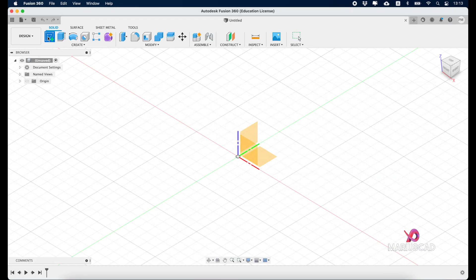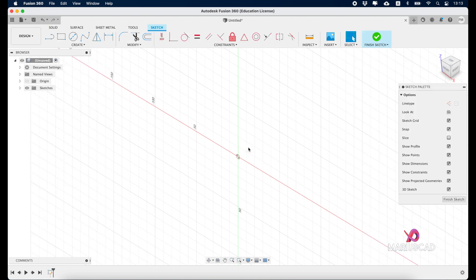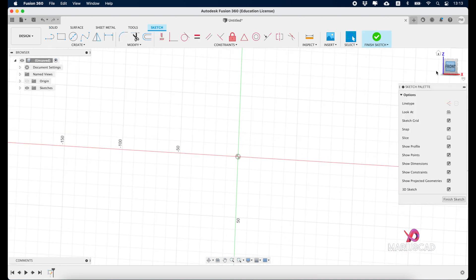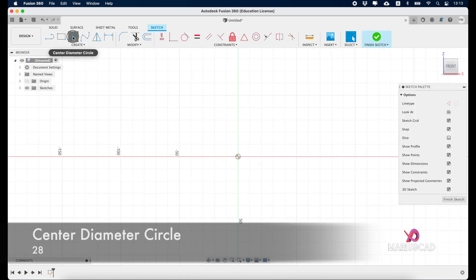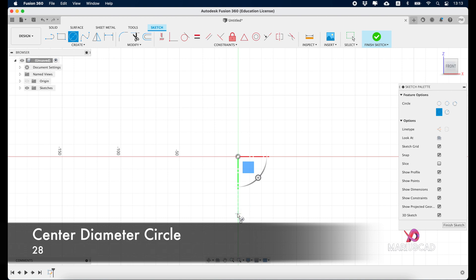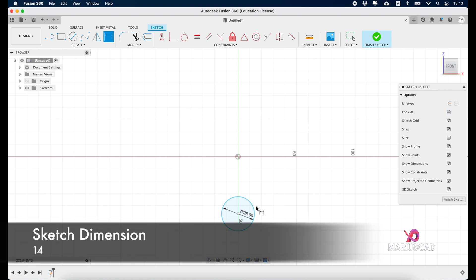We'll create a new sketch, select this plane, go to the front plane, and create a center diameter circle right here. Write 28 units. Now let's go with sketch dimension.